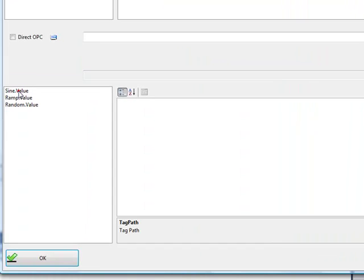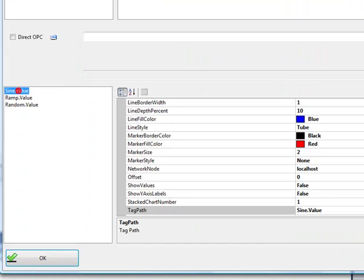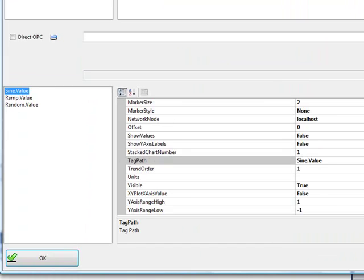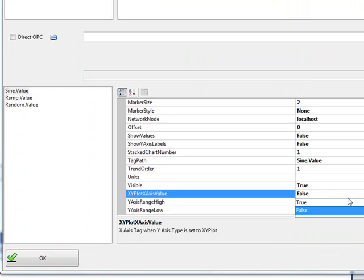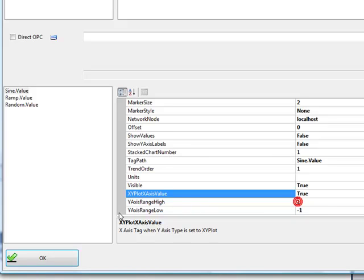And then we'll go to the pens property. And under the sine signal, we'll set the XY plot axis value to true.